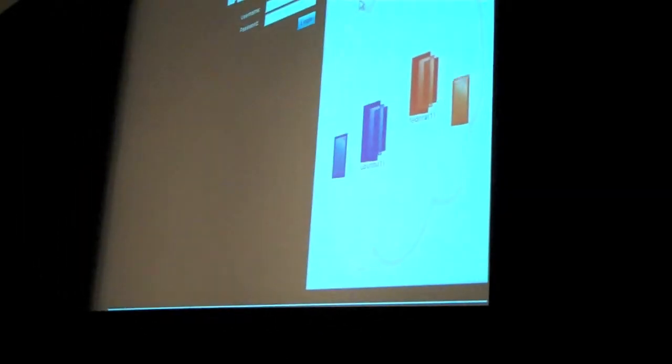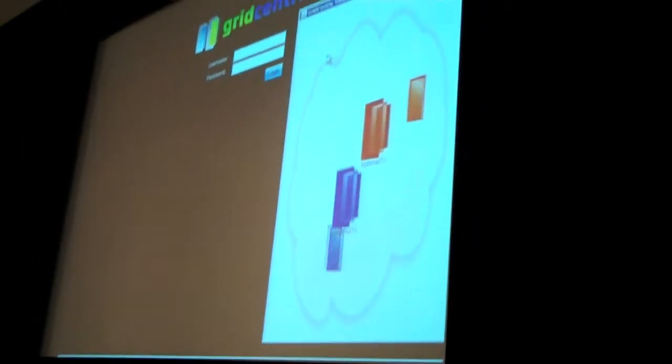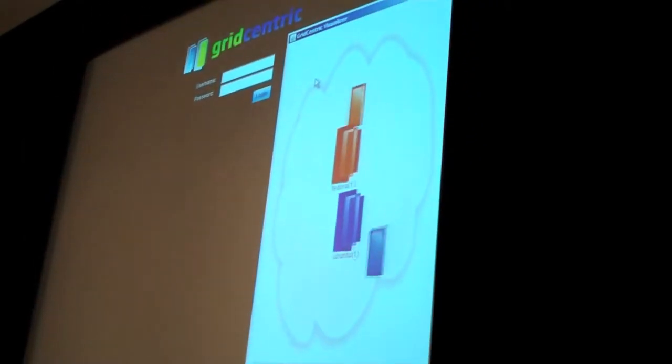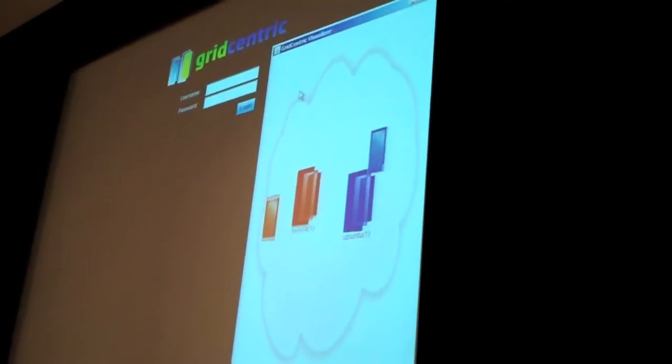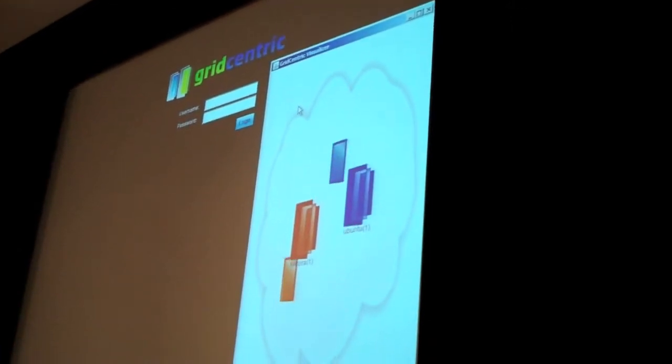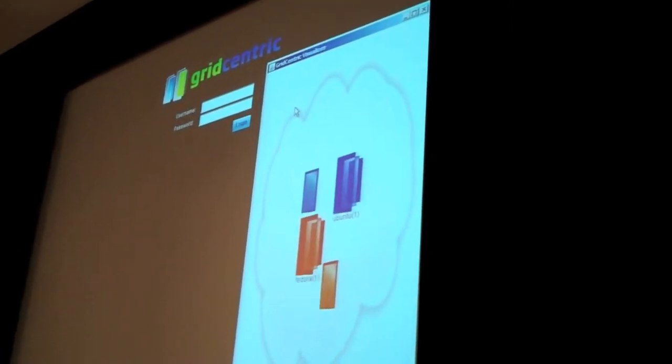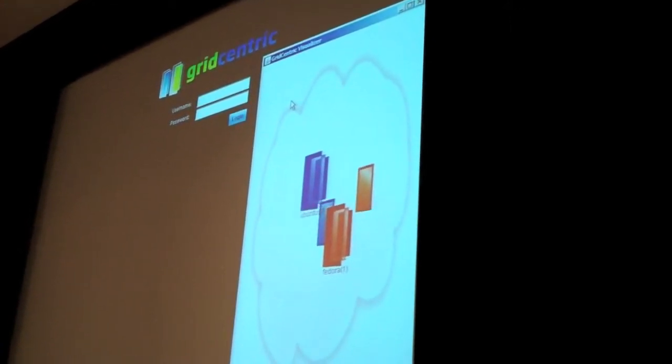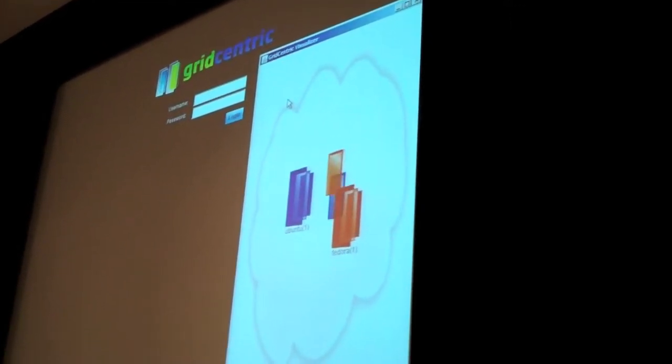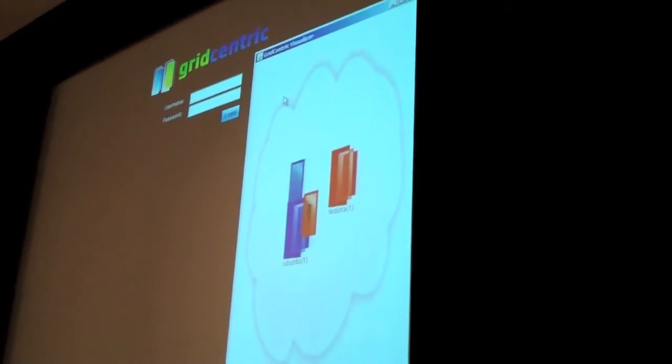I'll just show you a quick visualization here. This is actually showing a cluster that's in our rack down the street at Rogers Venture Base. The physical resources have been transformed into a cloud of resources. And we're running two virtual clusters inside this cloud of resources called Fedora and Ubuntu.